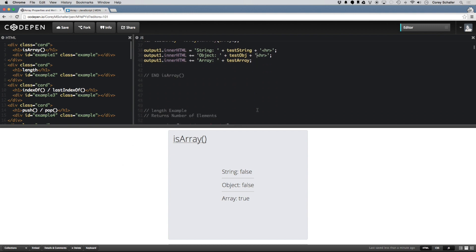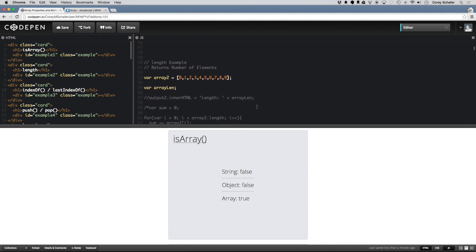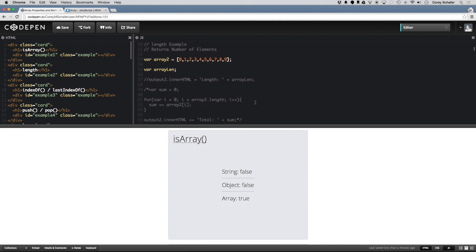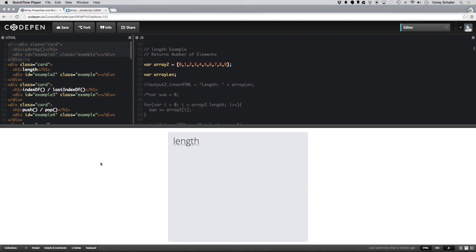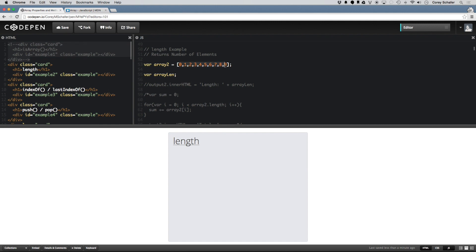Next up, let's take a look at the length property. You all have most likely seen the length property before. What it does is it looks at the length, the total length of the array.